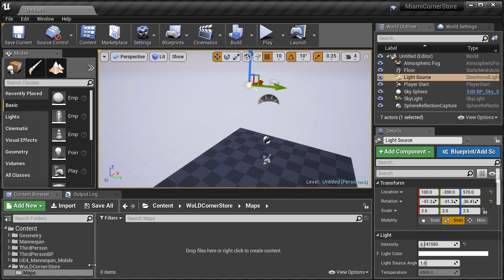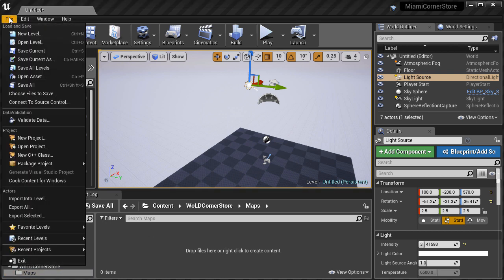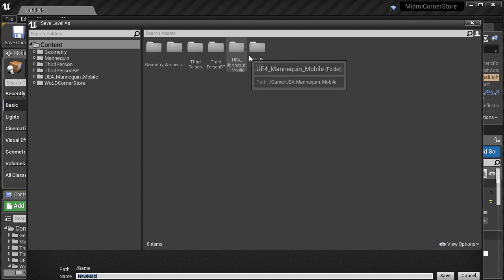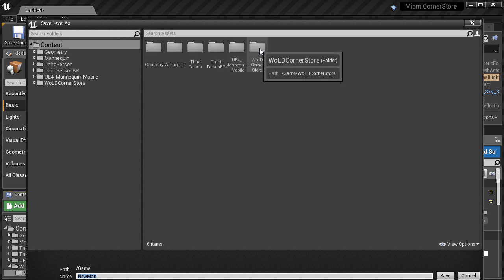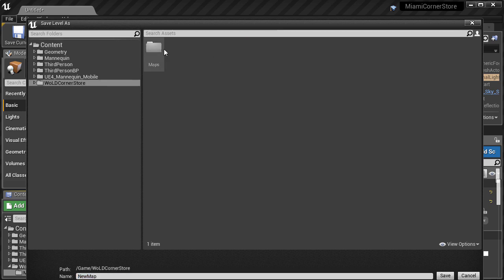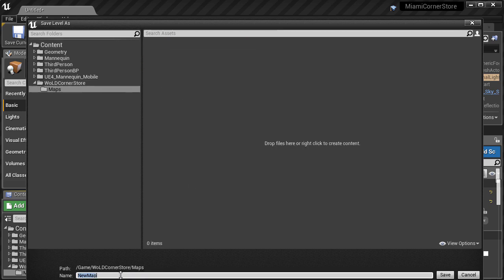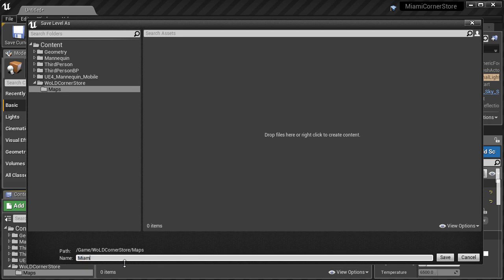So with the maps folder selected, let's go to File, Save Current As, and again we need to navigate into our folder Maps. And I am going to name this Miami Corner Store 01-BSP. And click Save.